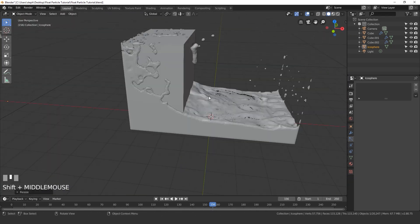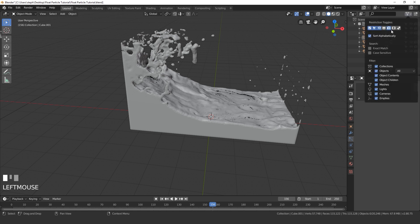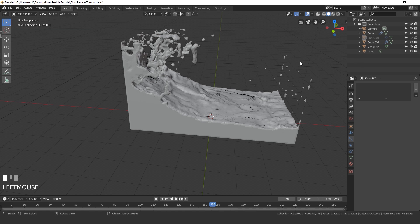Now let's get into the lighting and materials. First I'm going to select my fluid and hide it from the viewport and from the render. If you don't see the camera icon, you need to enable it — click on this menu and make sure the camera icon is turned on.